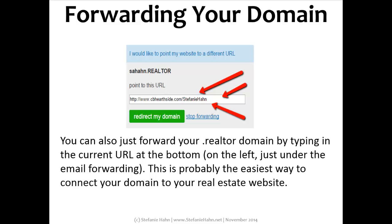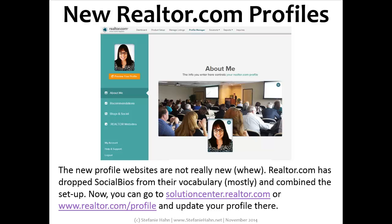You can also just forward your .realtor domain by typing in your URL for your website at the bottom — it's on the left, just under the email forwarding. Just type in your domain and click Redirect My Domain to start forwarding. It's probably the easiest way to connect your domain to your real estate website. For more information on the domains, go to www.about.realtor.com.